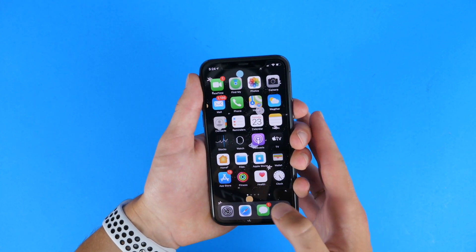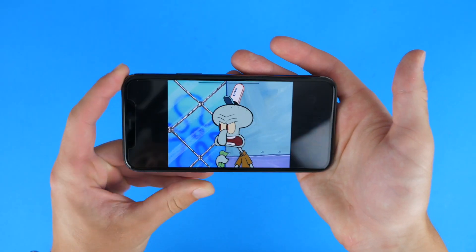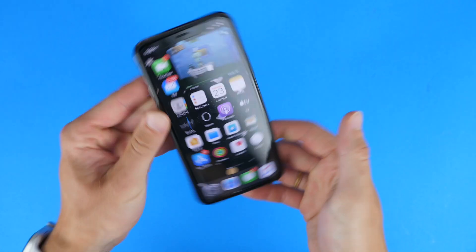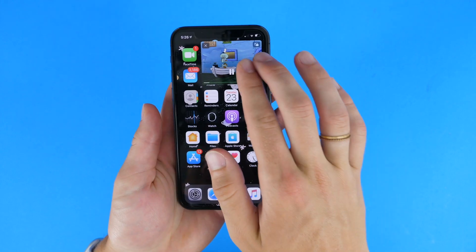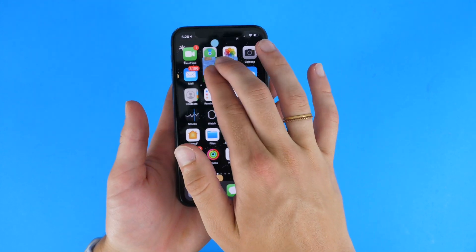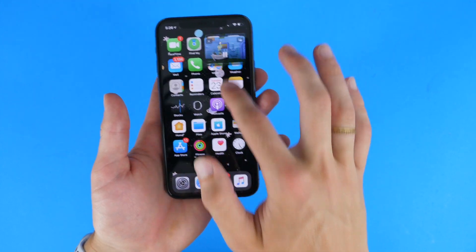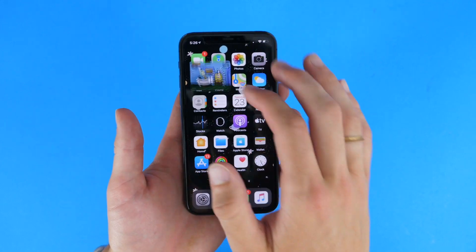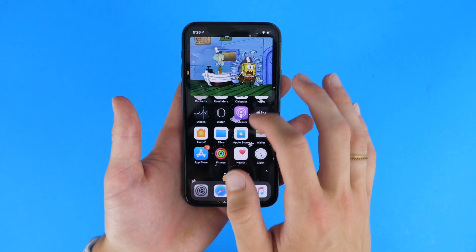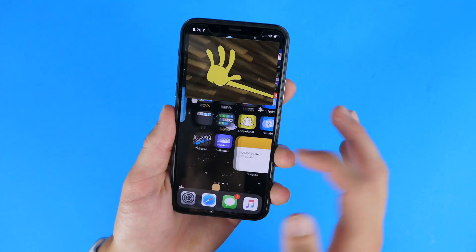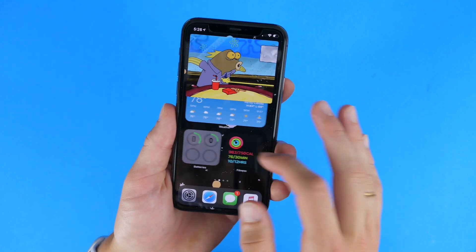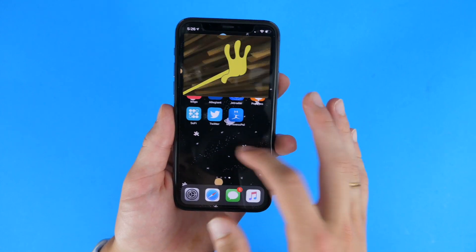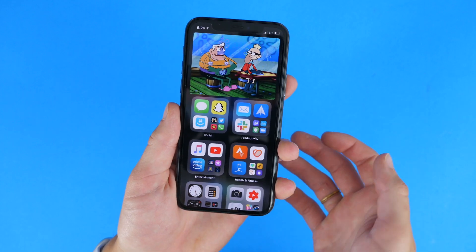There's now picture-in-picture. So if I'm watching SpongeBob on Amazon Video, I can go home and keep watching SpongeBob, and resize and drag it to any corner I want. This is awesome — I can now watch SpongeBob from my home screen. That's pretty great.